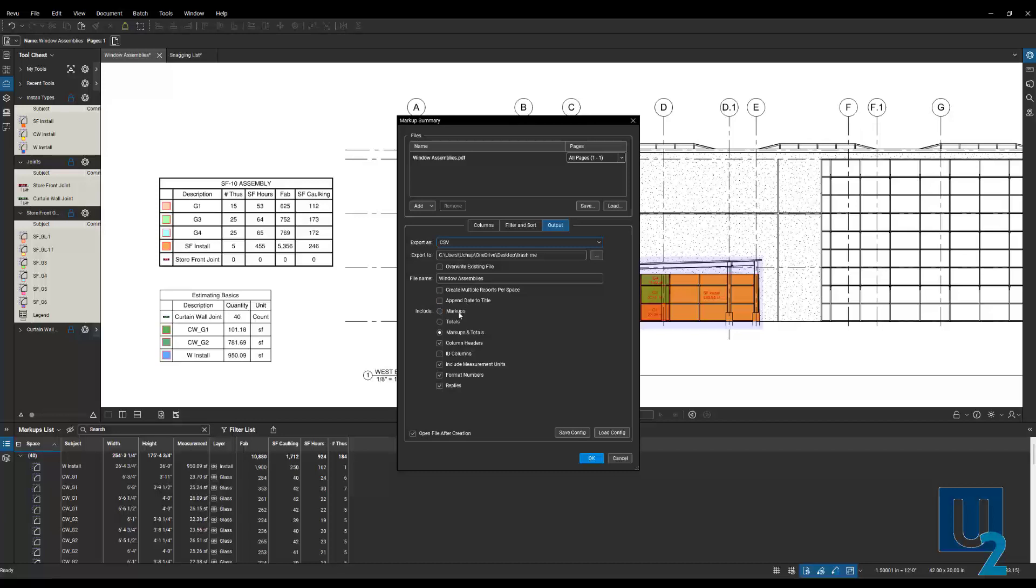And you can look through the settings in here and apply what's important to you. The major ones I want to point out when you're exporting to a CSV, so an Excel file, is we can include markups, which is going to give us each individual markup, each line item. Or we can do the totals, which will group all the similar objects. So curtain wall glass one. All of these different glass one markups would group together and give you a total instead of the individuals. Or you can do markups and totals.